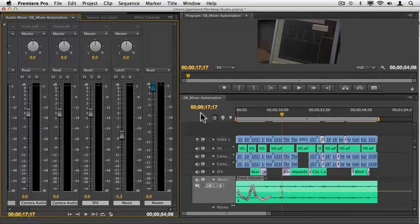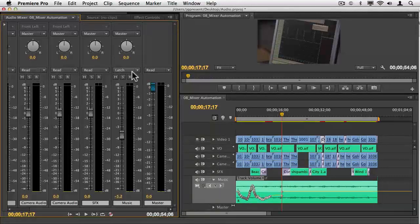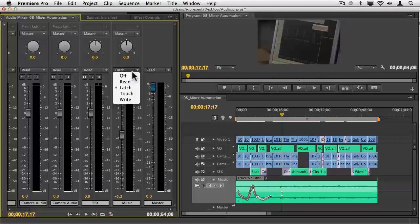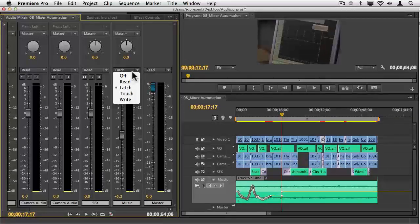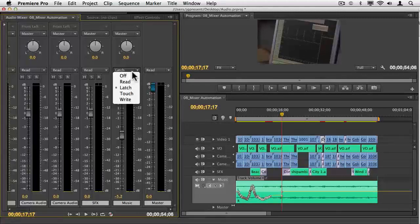So this is Premiere Pro's automation mixer, four different modes. Read what you're normally set to, write what you do your initial record, touch to make little touch-ups, and latch if you want to leave that latch down as it plays back, keeping it permanently at that level.